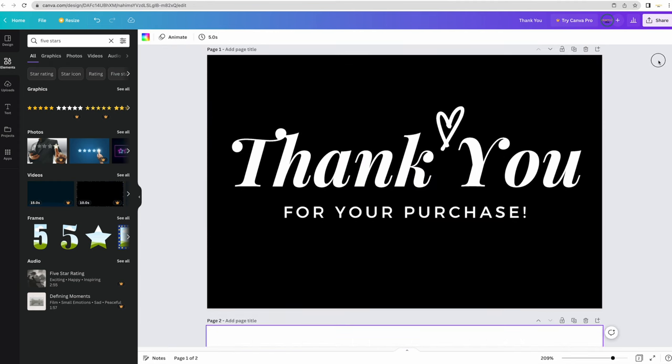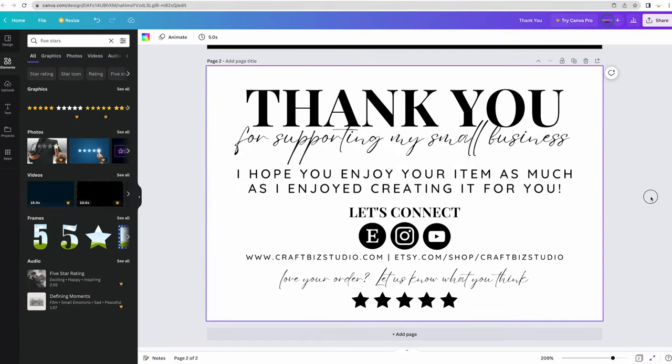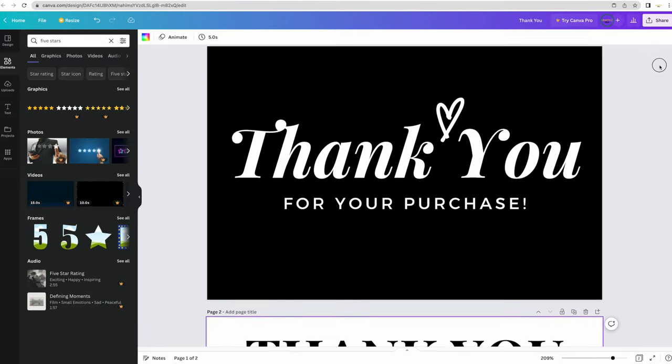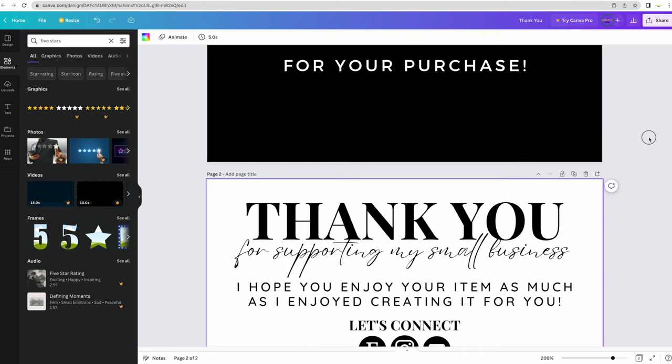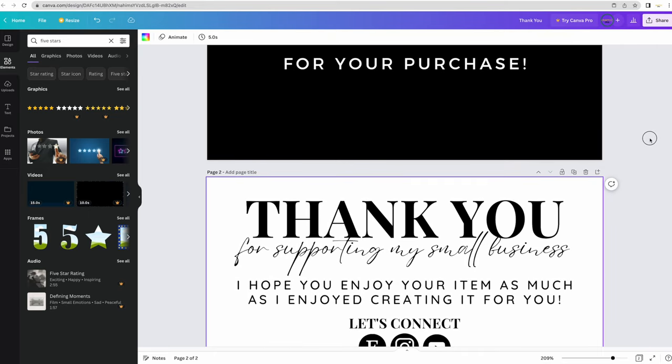We have our front side of our thank you business card and then the back side. One thing I've been wanting to test out is ordering my thank you cards directly through Canva, so I'm going to be the guinea pig.